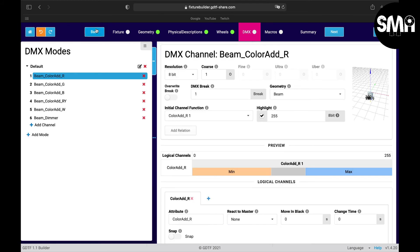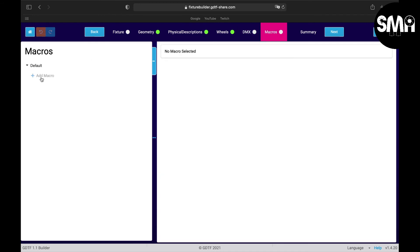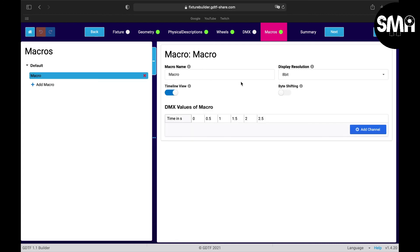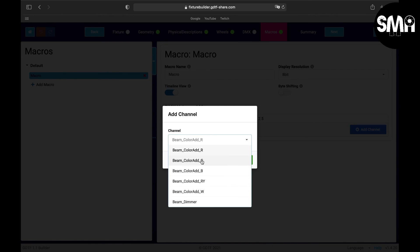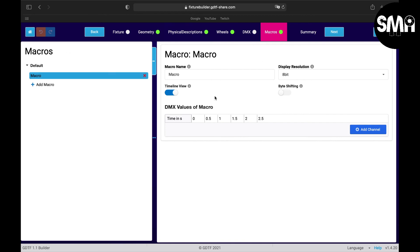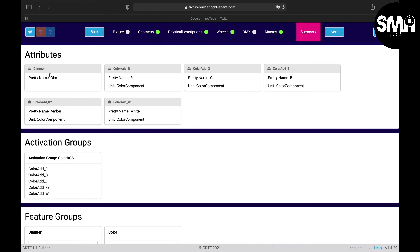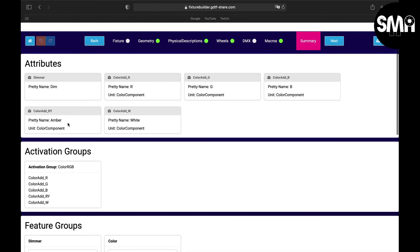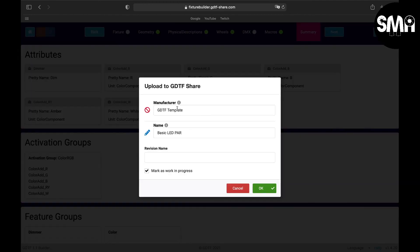The next section is the DMX tab, which I'll skip for now as I'll cover it in the next tutorial. You can also add macros here, but they are only dependent on the channels of the fixture — it's not like you can create a reference preset from a macro. On the last part you have a summary where you can review everything you've done, and after that you can click next to upload the file to the GDTF share.